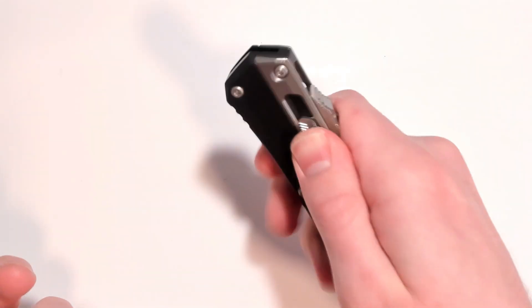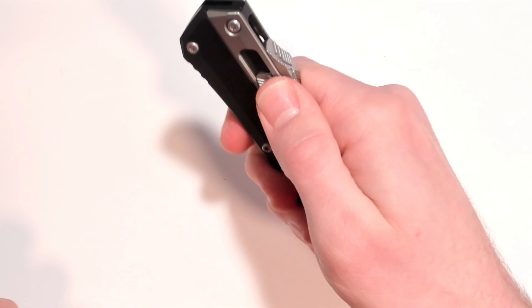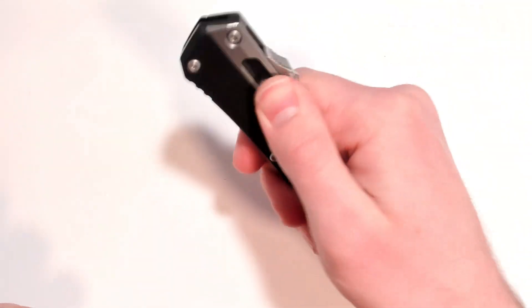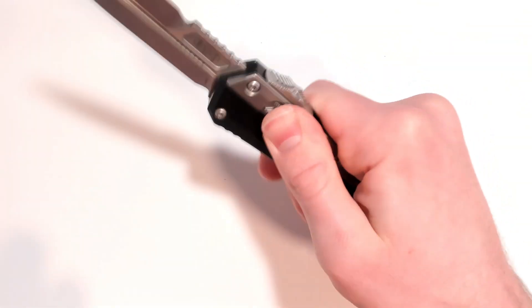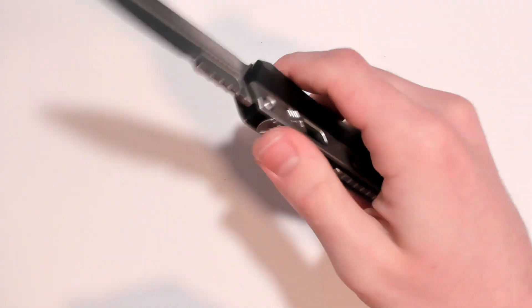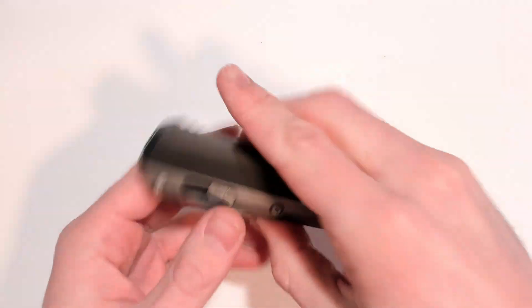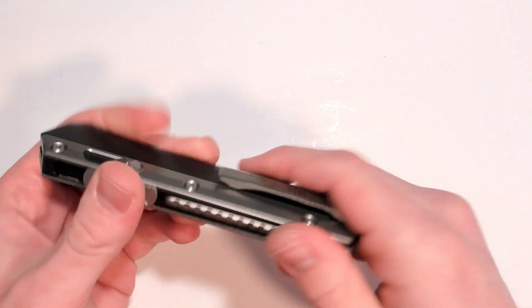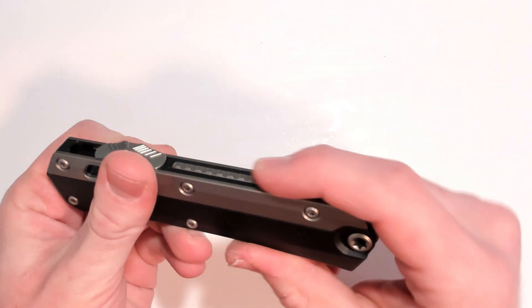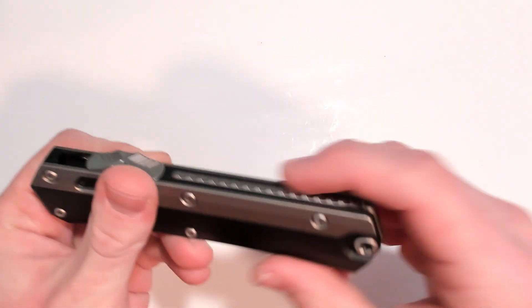Yeah that just hurts. Even just deploying it just hurts. Which is unfortunate. However the jimping is really nicely placed. And the jimping here along the spine with the titanium back spacer is awesome.